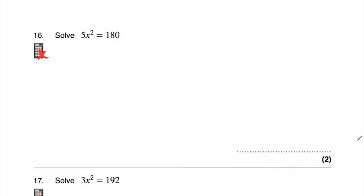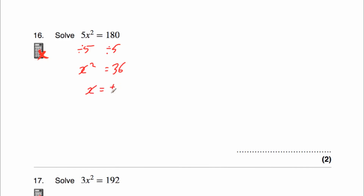Question 16 says solve 5x squared equals 180. We're going to divide both sides by 5 to get rid of the multiplied by 5. 5x squared divided by 5 is just x squared. On the right-hand side, 180 divided by 5 equals 36. We're looking for a number squared to give us 36, so that's 6 or negative 6. So x equals plus or minus 6, so x equals 6 or x equals negative 6. You can check this: 6 squared is 36, multiplied by 5 gives 180. Or negative 6 squared is also 36, multiplied by 5 gives 180.